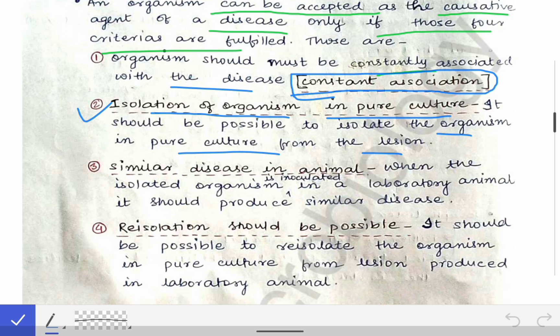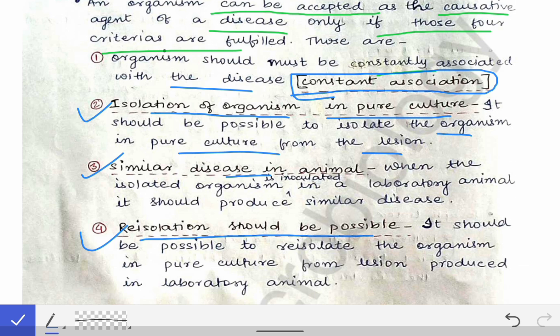The third criteria is similar disease in animals. If an organism is collected from a person and inoculated into another animal, it should cause a similar type of disease in that animal as well. The fourth criteria is that re-isolation should be possible — after inoculating the microorganism into an animal, we should be able to isolate the same organism from that animal in pure culture.